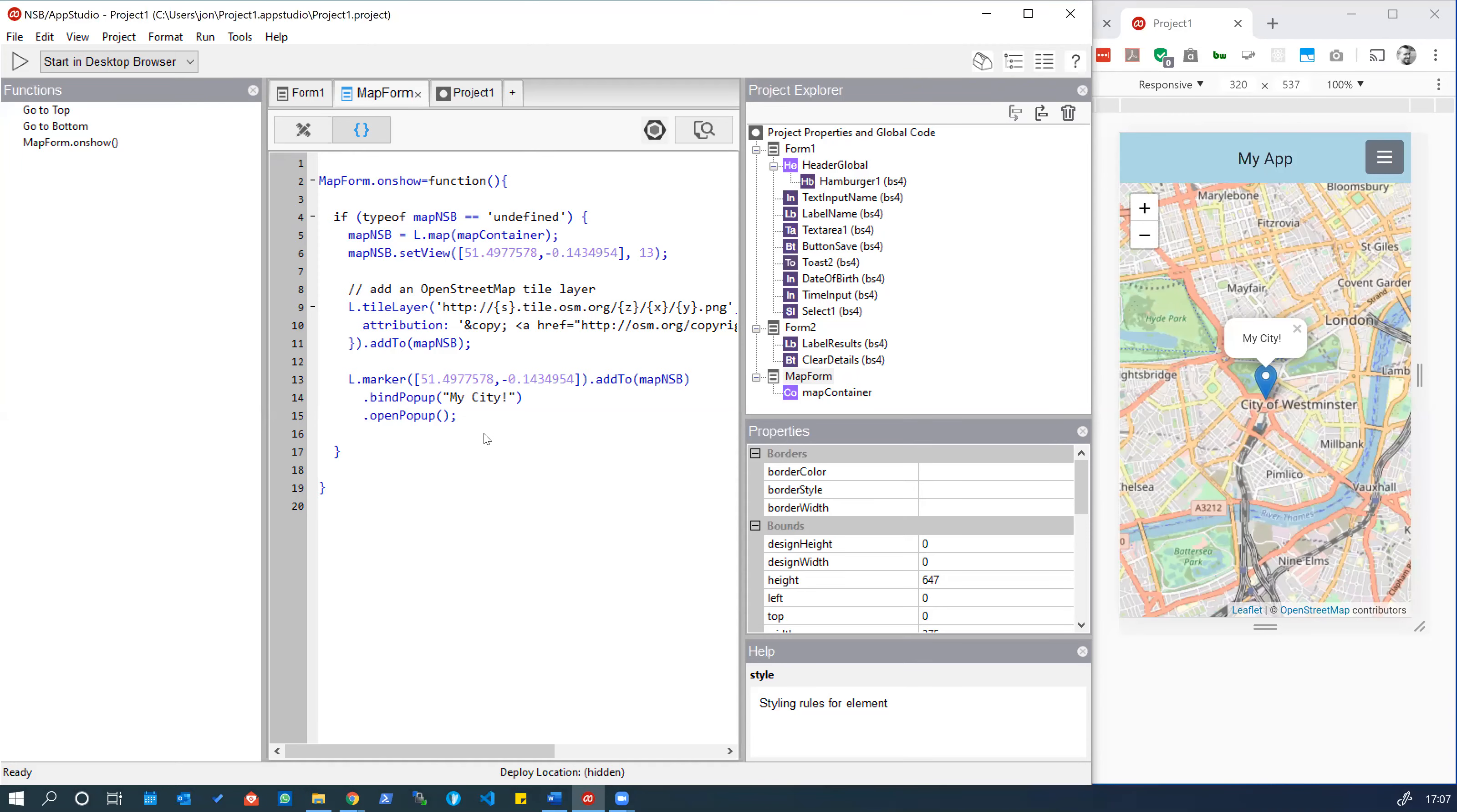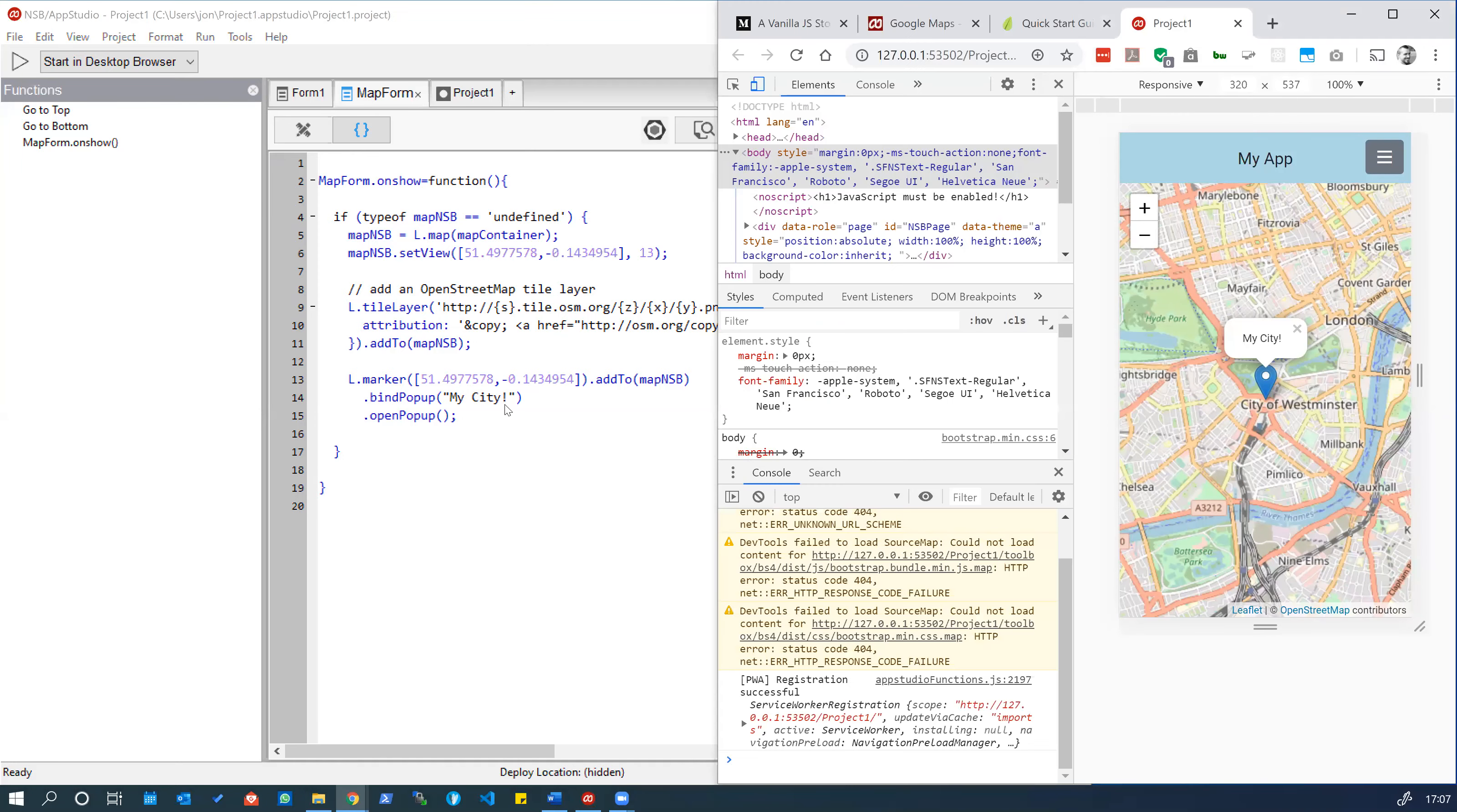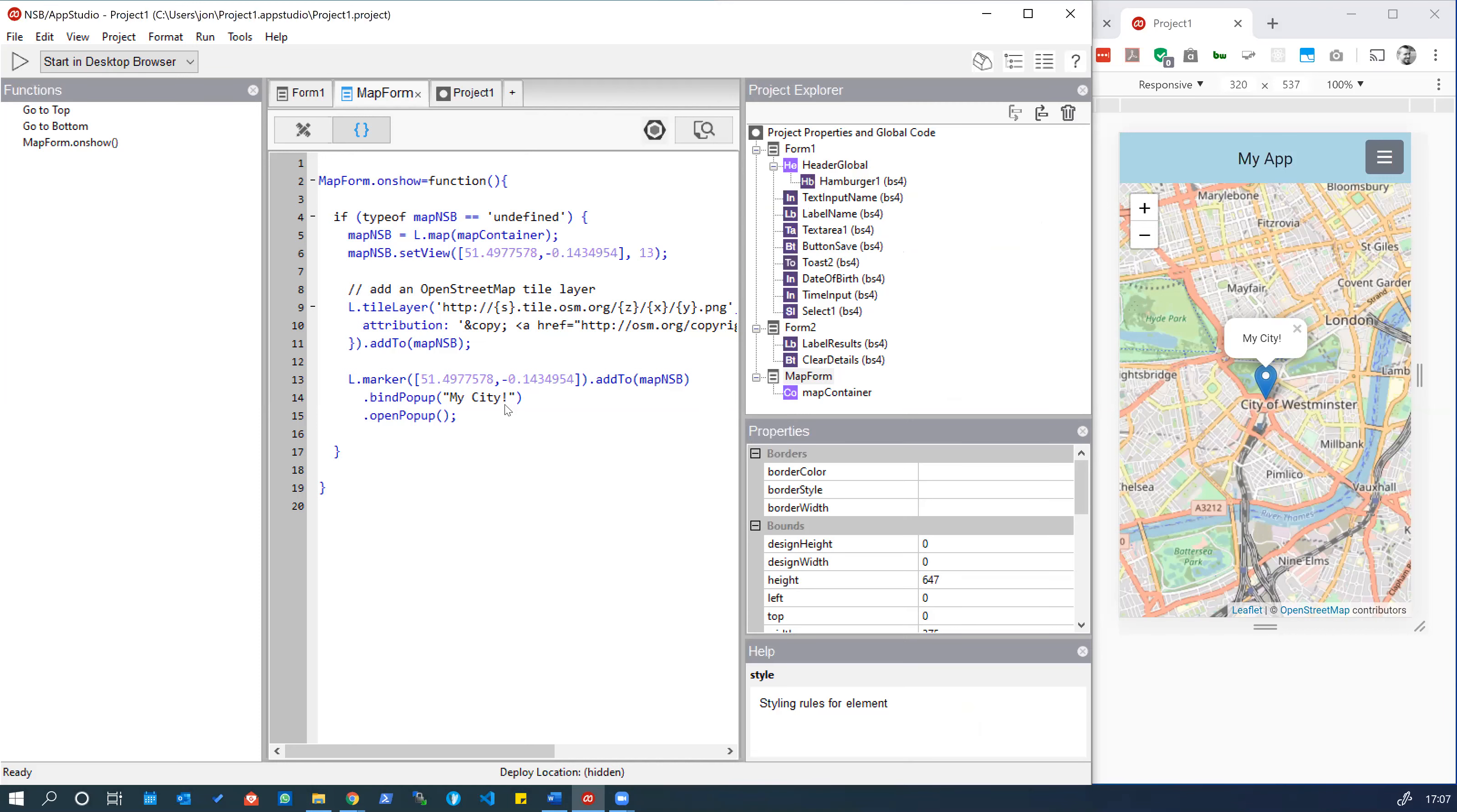In this video we are going to show a quick tip of how you can change the default form that loads when you run your app.